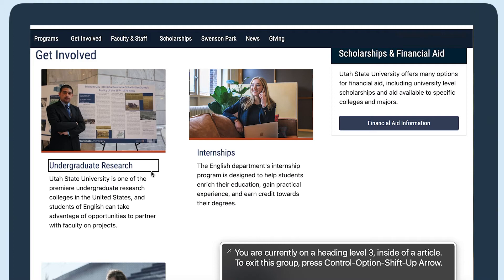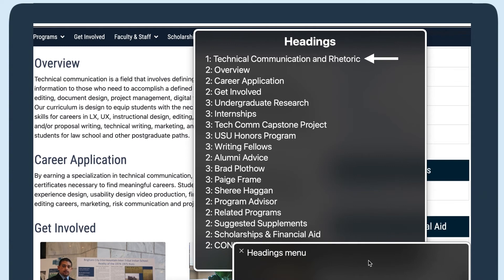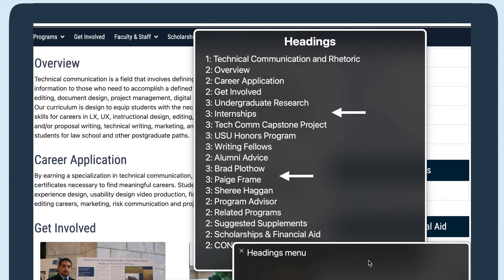You are currently on a heading level 3 inside of the article. Notice how this page's heading 1 immediately let me know what the content would be about. Then there were heading 2s that split up the main ideas and even heading 3s that got a little more specific. This made it easier to find information.